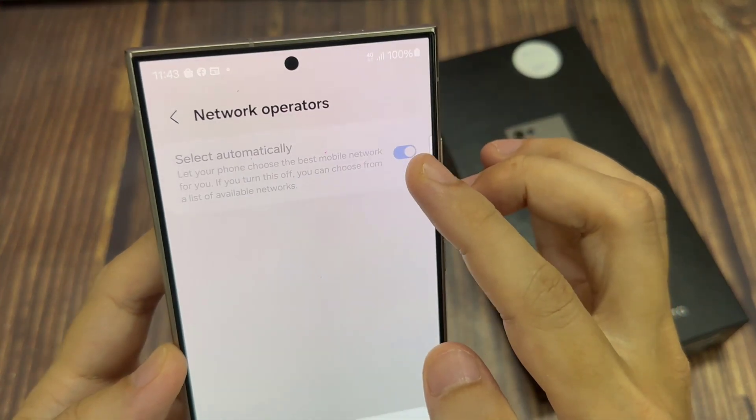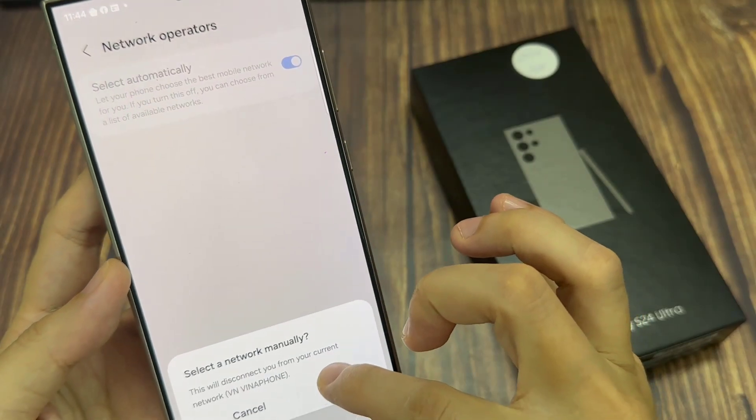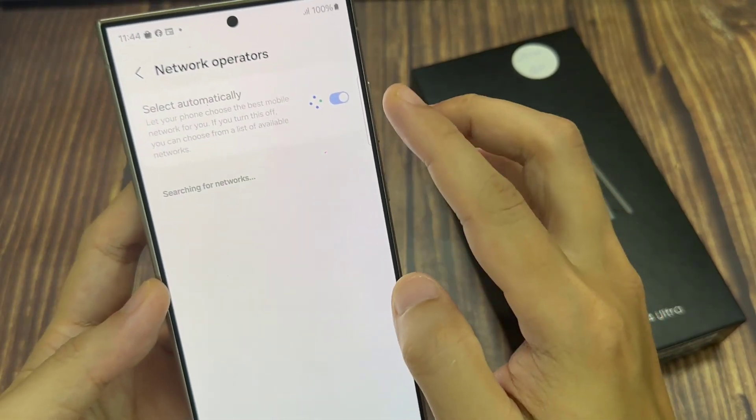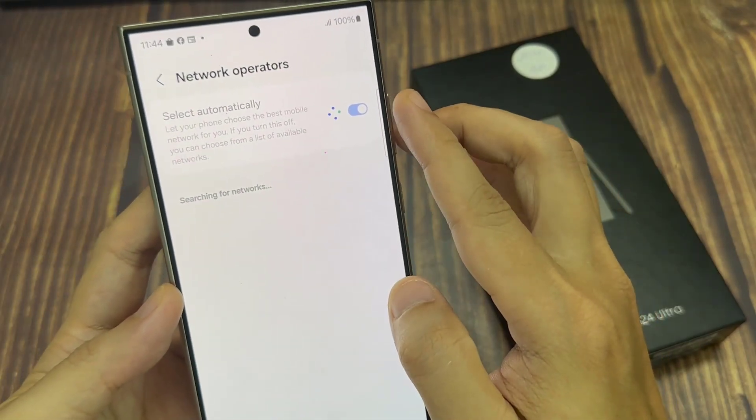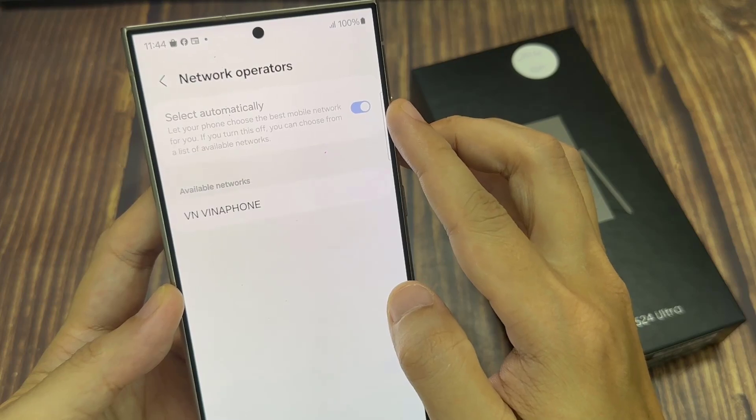Tap on the toggle button to switch it on or turn it off. Once you turn off this feature, you can then manually select network operators.